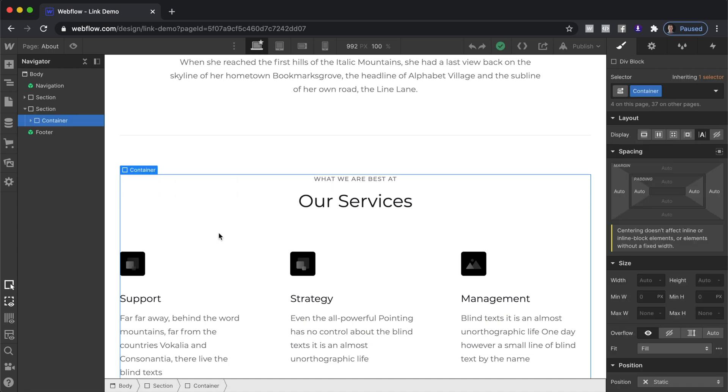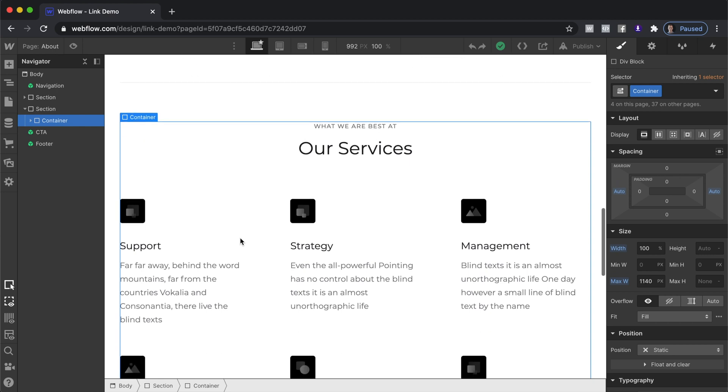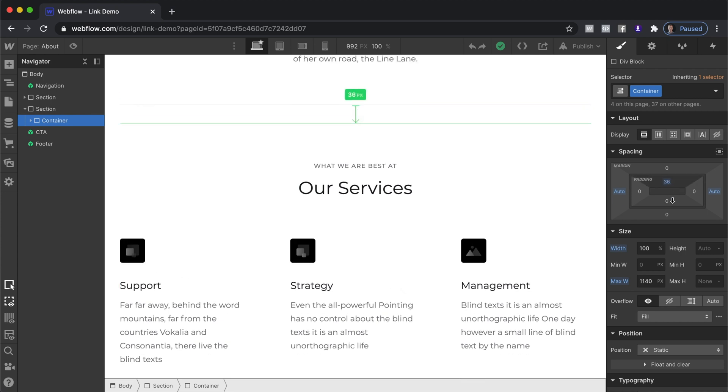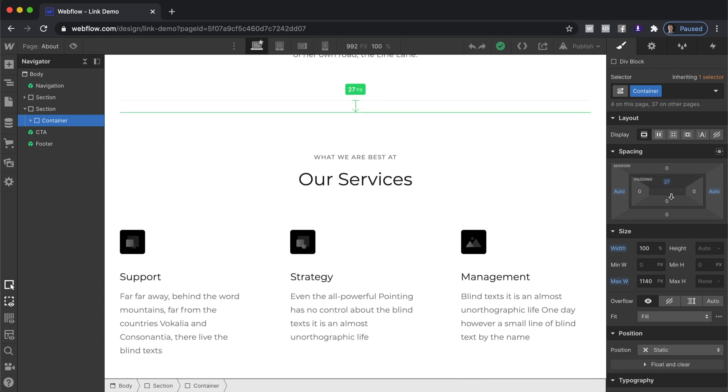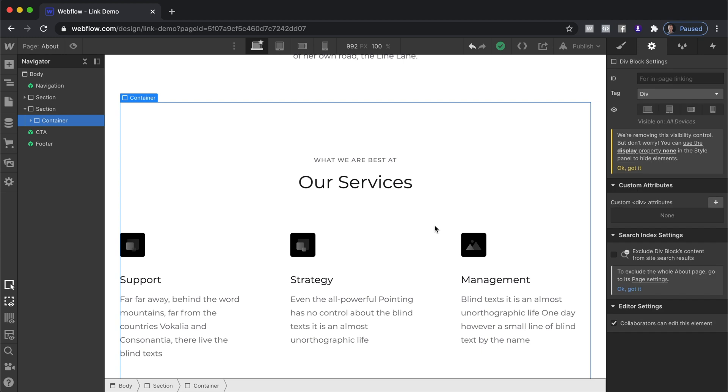So to get started we're going to select this container which contains all of the content that we want to be visible. Just to make this look better I'm gonna give it a tiny bit of padding and we can go D on our keyboard which will bring up settings and over here where we have ID.